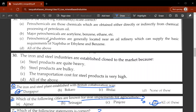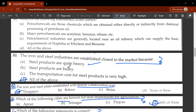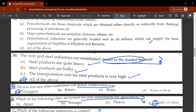The thirtieth question: why are iron and steel industries established close to the market? Because D, all of the above — steel products are quite heavy, steel products are bulky, and transportation cost for steel products is very high. That is why they are located close to the market.